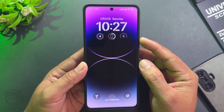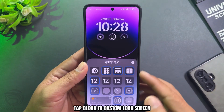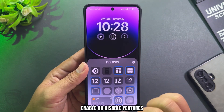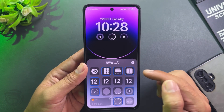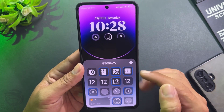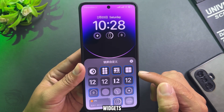Tap the clock to customize the lock screen — enable or disable features, change clock style and widgets.